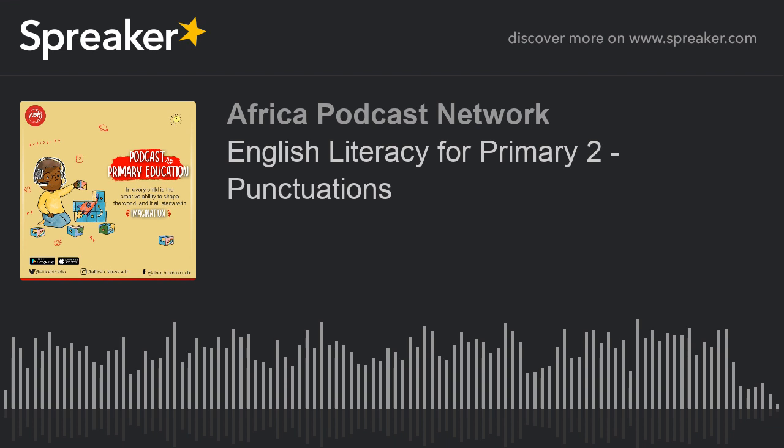Hello and welcome to the podcast for education here on Africa Business Radio. Taking us through English is Miss Jaja, and she'll be treating the topic punctuation. Welcome learners to class this beautiful day in English language. Today we'll be talking about punctuation.